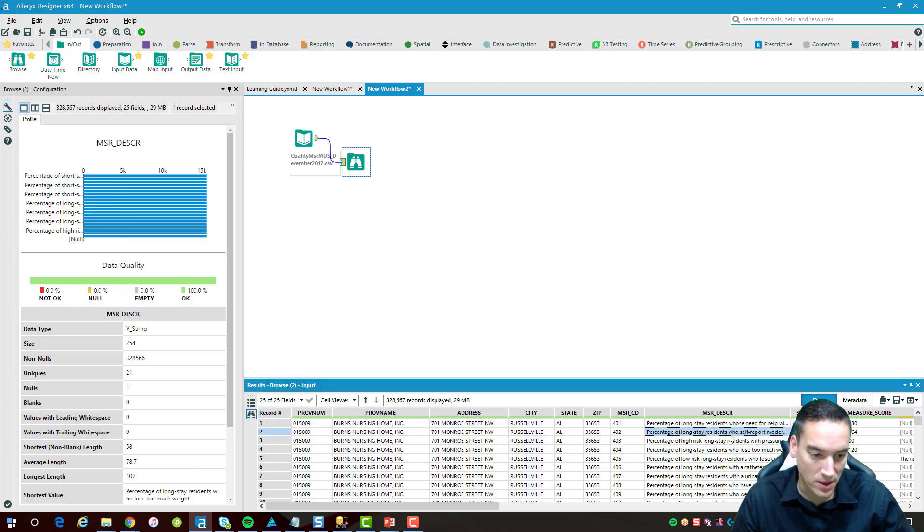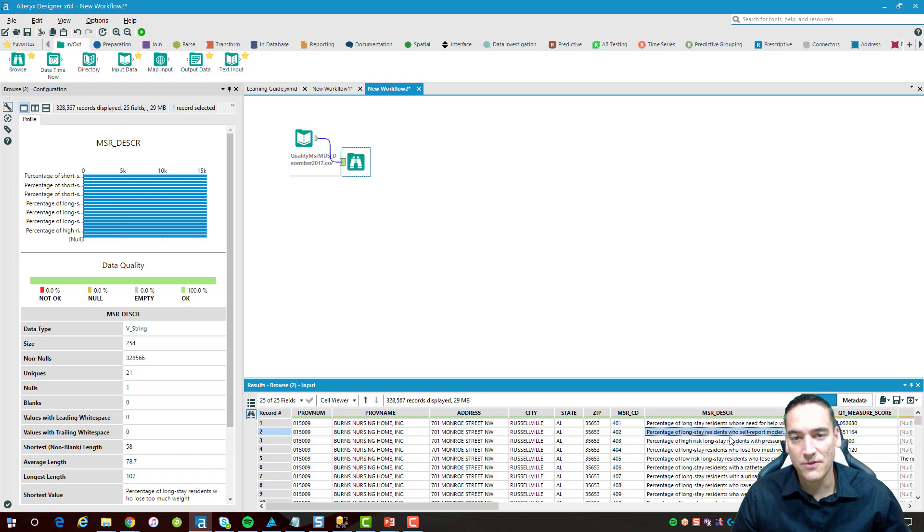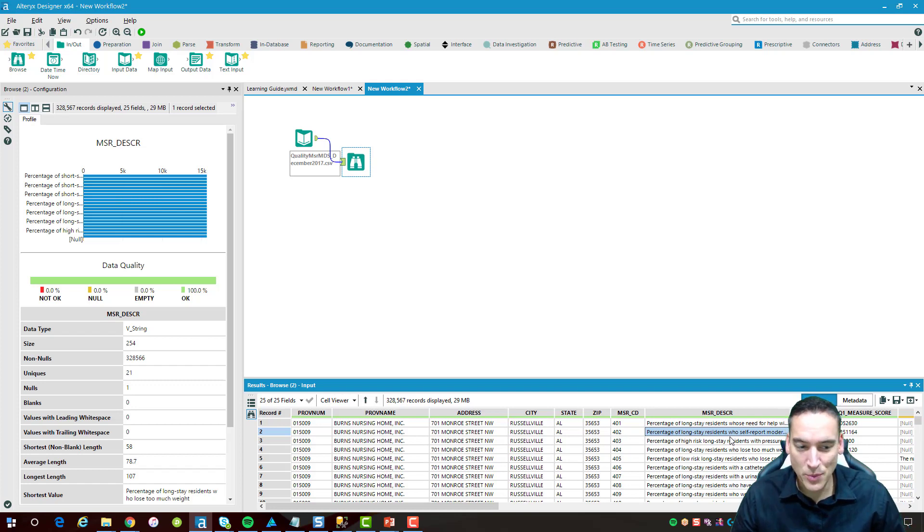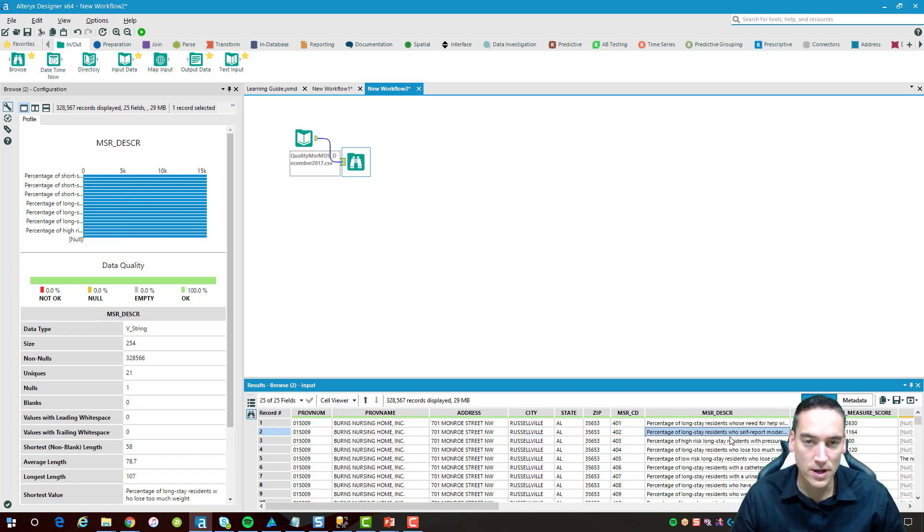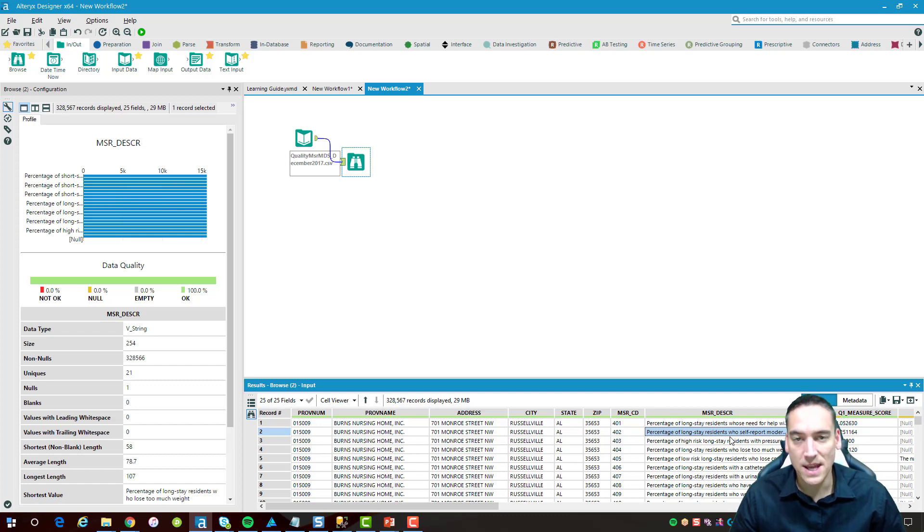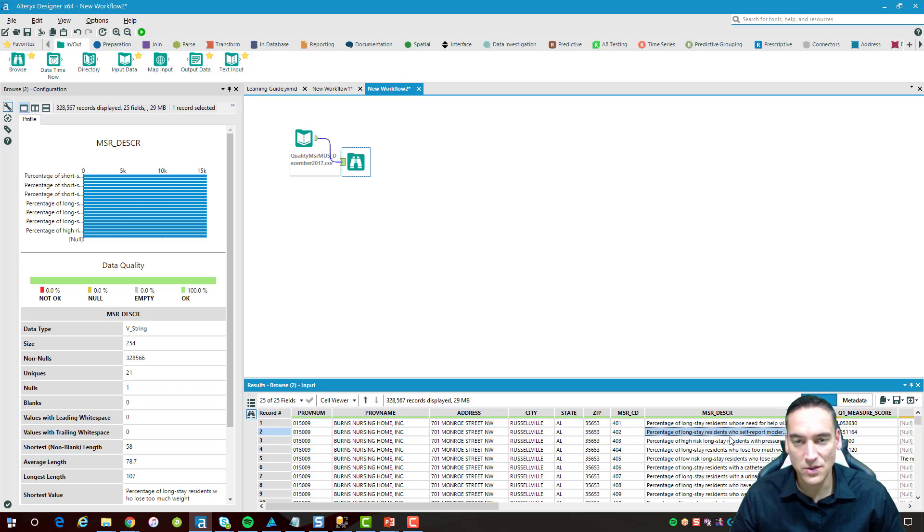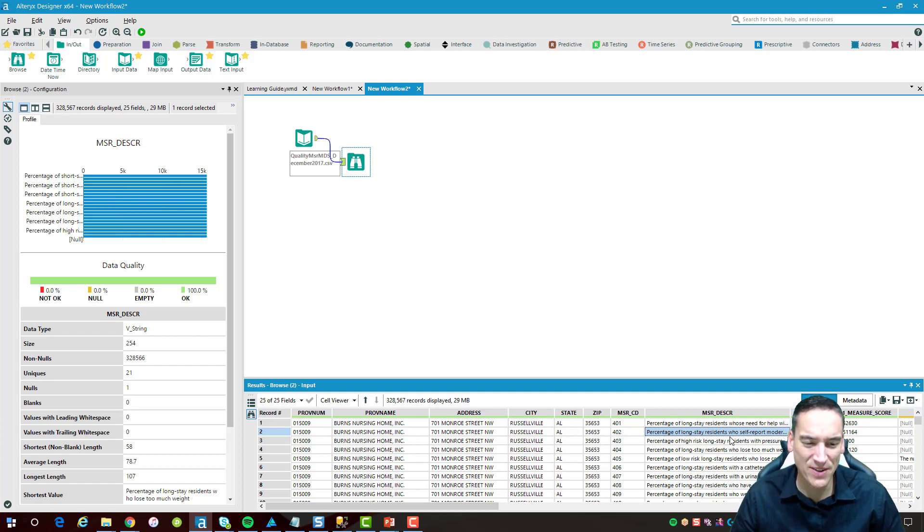It also has performance measures that are based on some clinical data. I'm only going to pull one of the performance measures out. For the sake of this example, all I really want to do is get an average score per state and then display that in a table and send it out in an email.